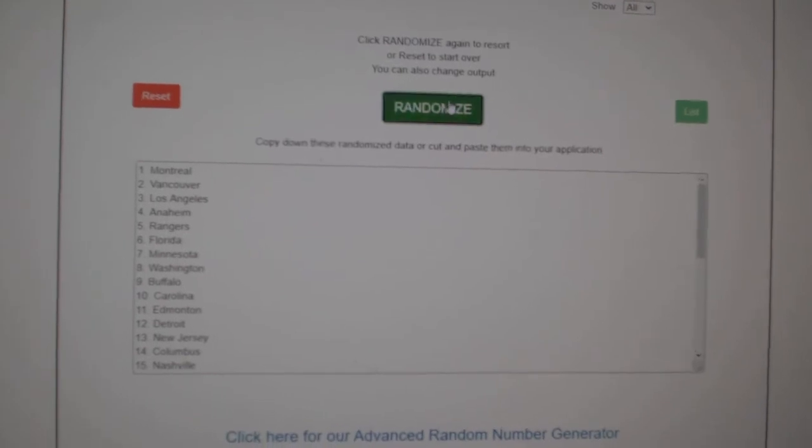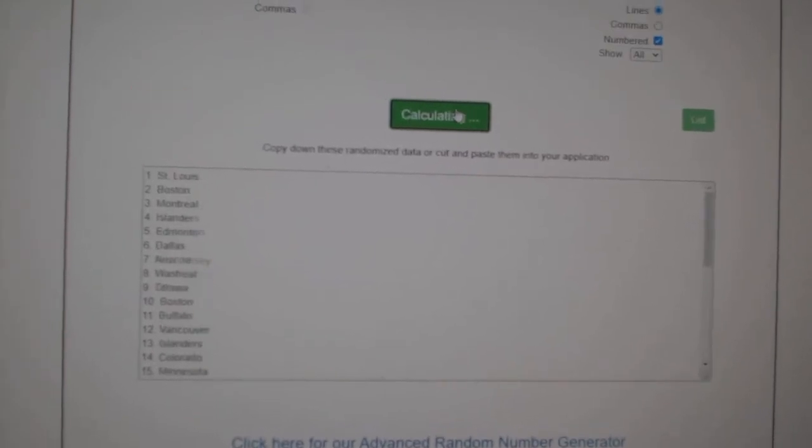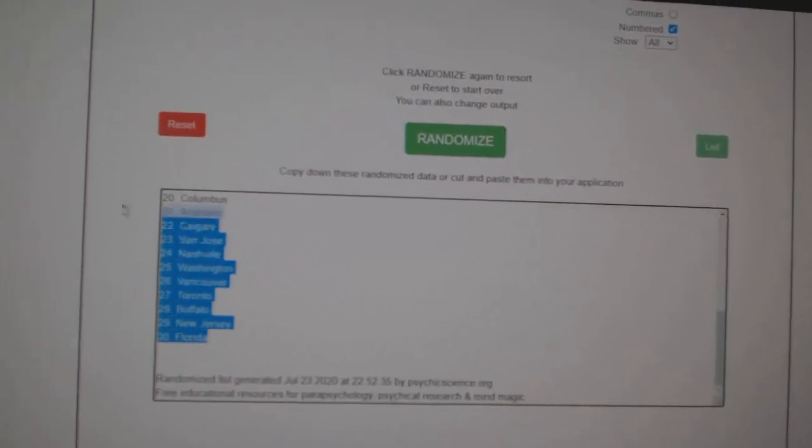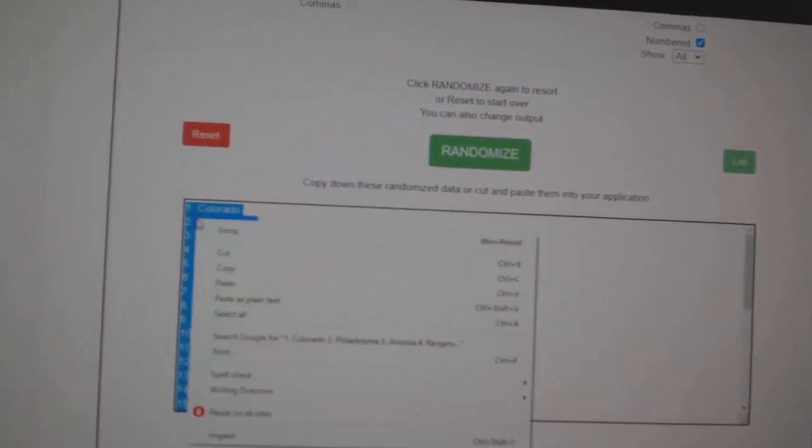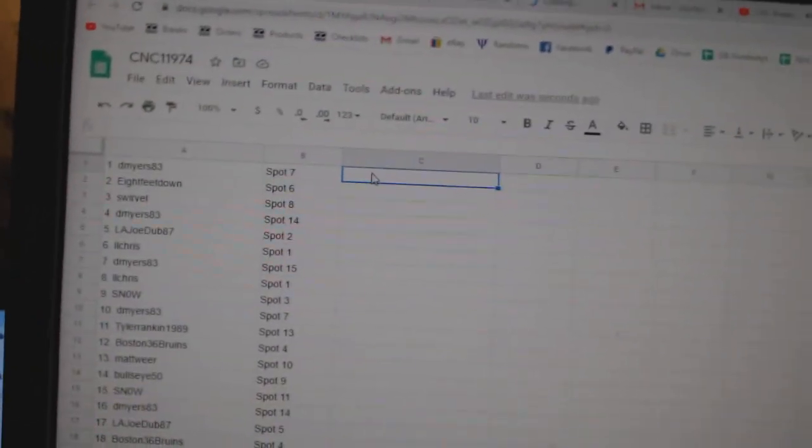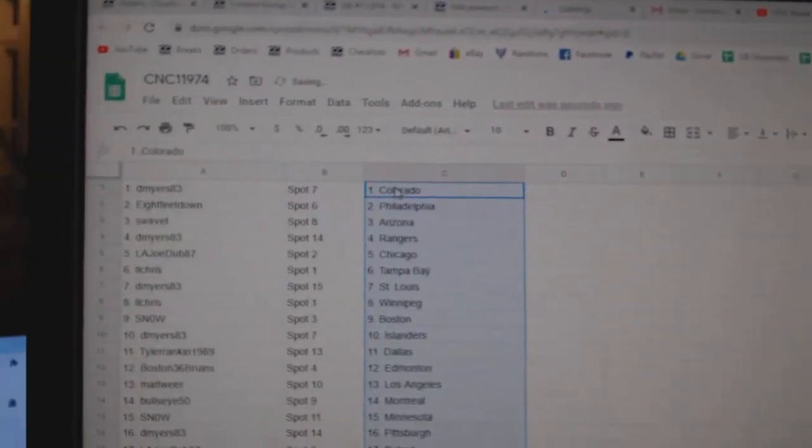And the teams. One, two, three. Copy and paste. All right.